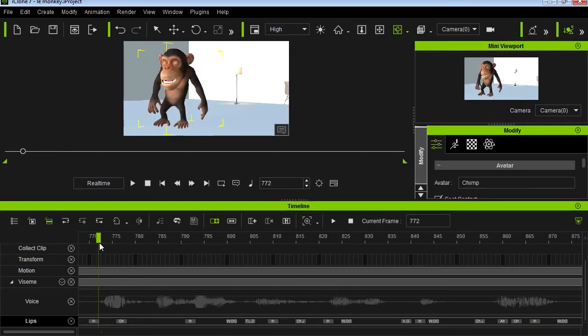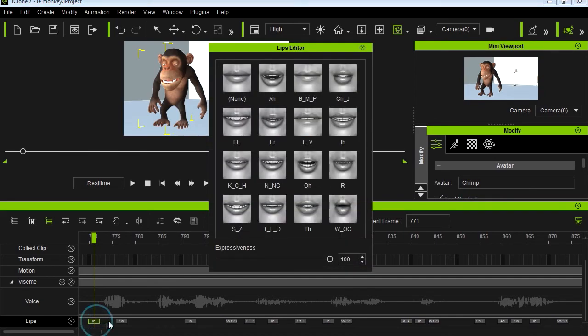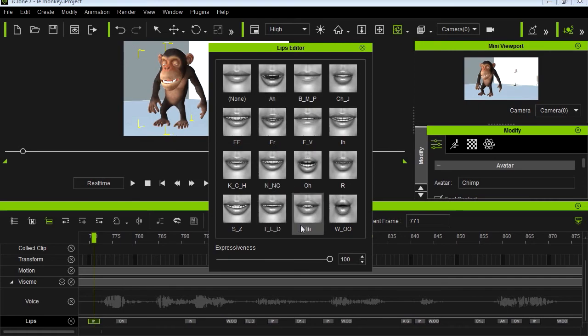The lip sync happens automatically, and you can improve it if you want. As for facial expressions, you can edit all of them — super simple.